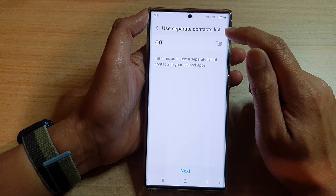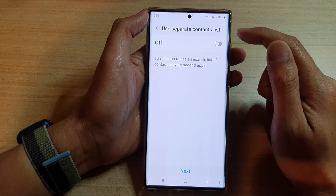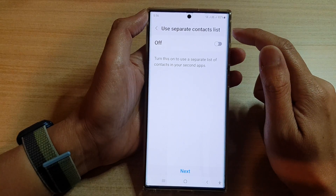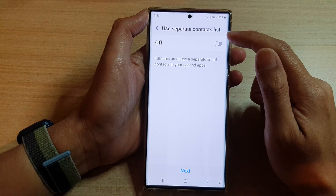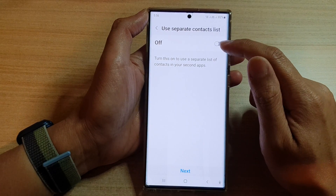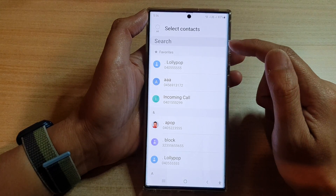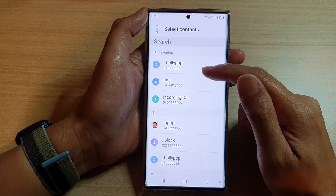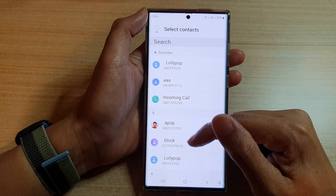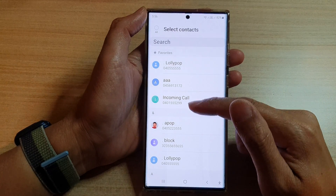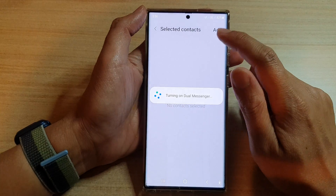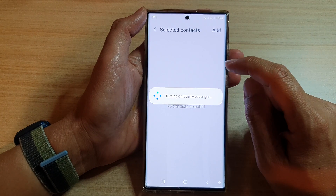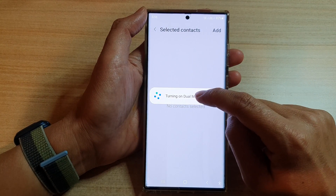It will ask you if you want to use a separate contacts list. If you want to use a separate contacts list for each of the different apps, you can switch it on, and then you can choose which contacts are available for the second list. Otherwise, you can just switch it off. Now it is turning on and installing the second copy of WhatsApp.